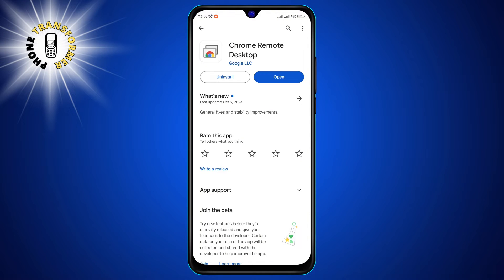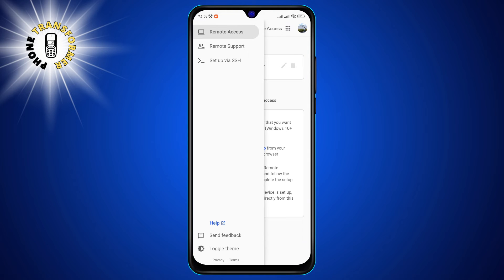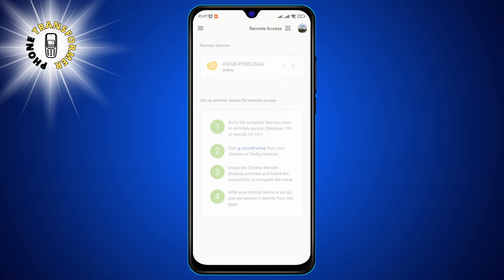Step 2. Tap the menu icon on the top left corner of the app. This will open a sidebar with some options. Tap on Remote Access. This will take you to a screen where you can see the computers that are available for remote access.